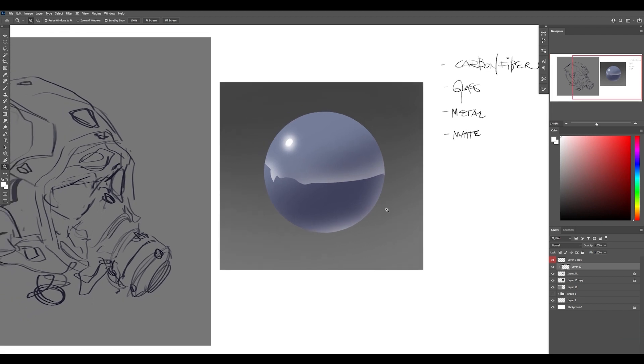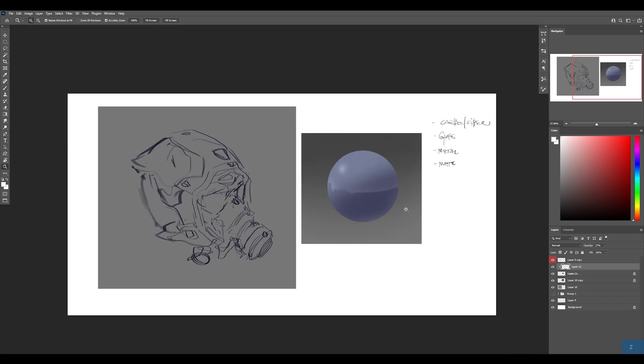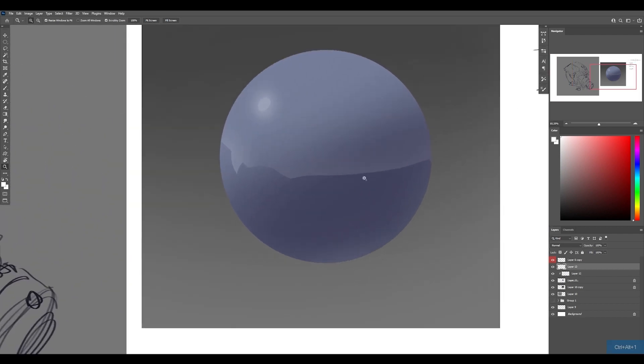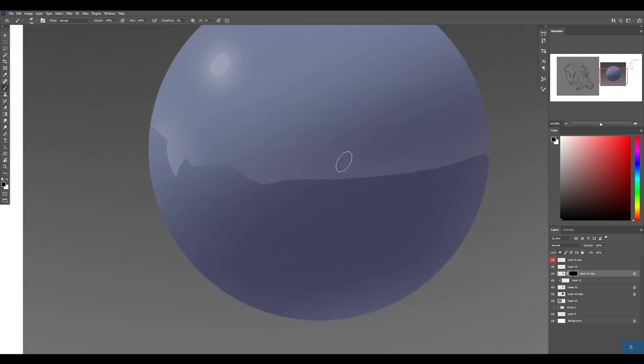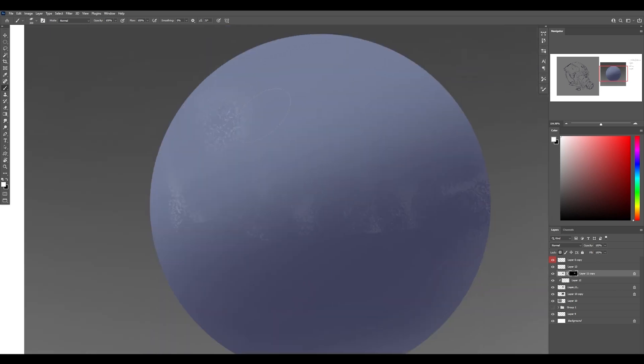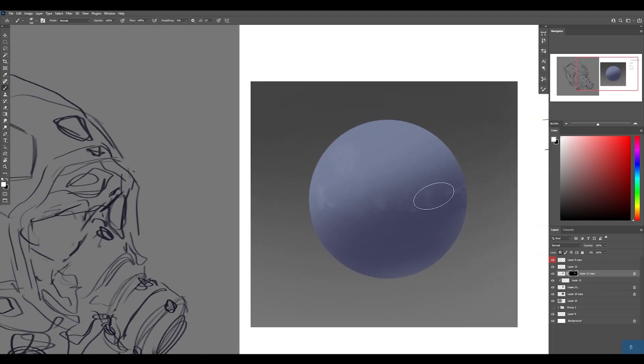So keeping that in mind, there's different degrees of reflectivity. So I can lower the opacity on that to go back towards more of a matte surface. And I can even introduce a bump texture by taking all of this, putting a mask on it and using a textured scatter brush to kind of bring that original ball back. So now that's indicating some kind of rubber material. There's a lot of ways to go about it.